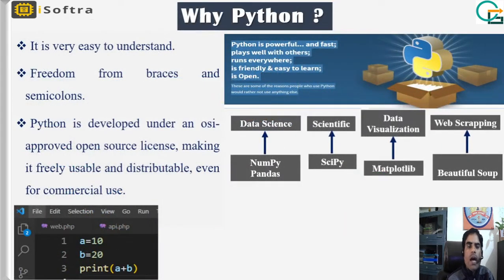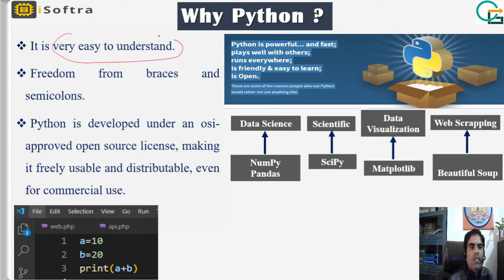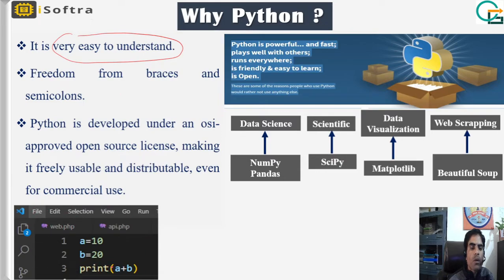Now, why Python? The big question is why we use Python. It is very easy to understand. Just see the practical demonstration — this is a simple Python script to add two numbers. If we write this code in C language, first we have to import many libraries, then write the main function with opening and closing braces.